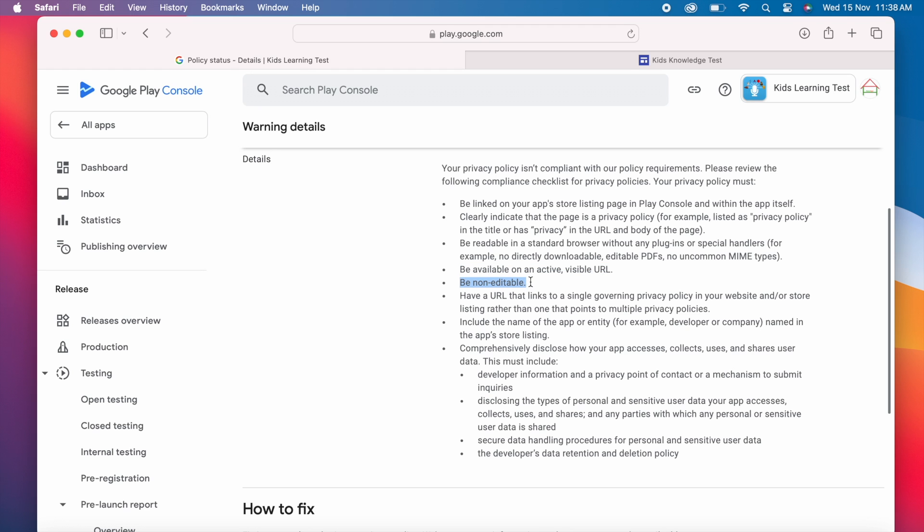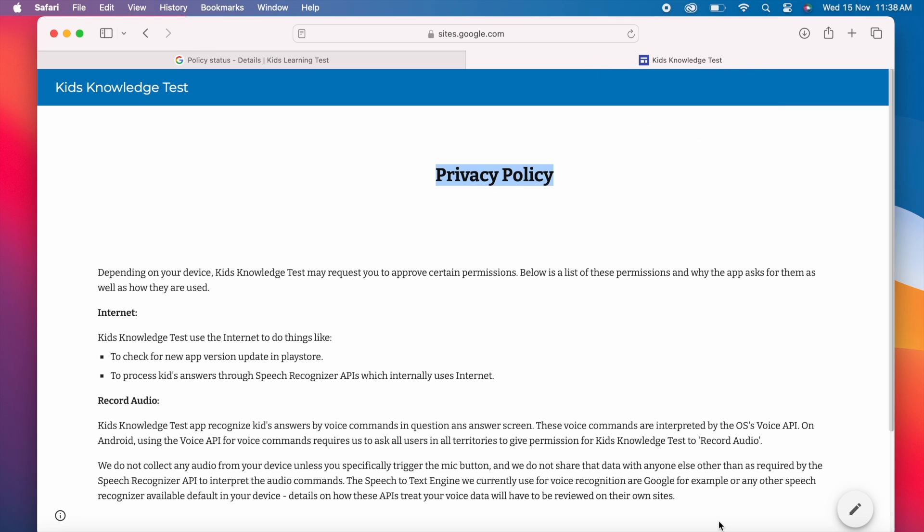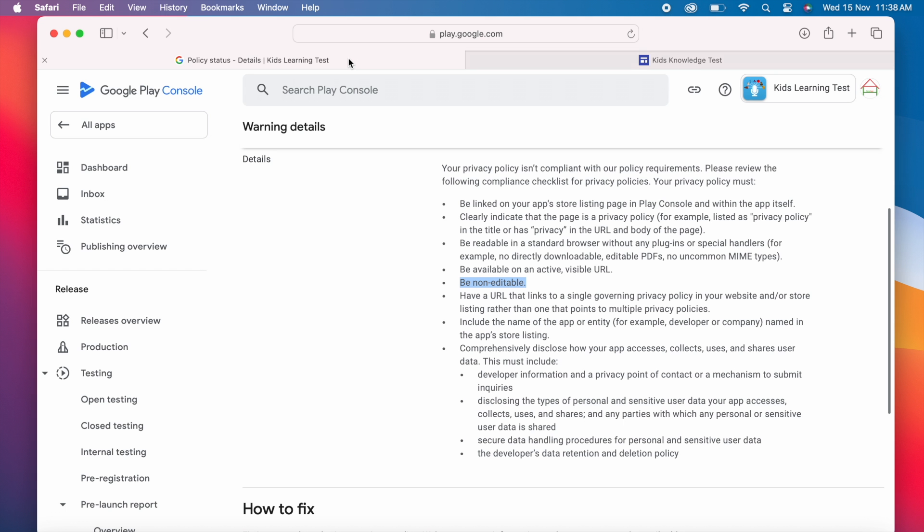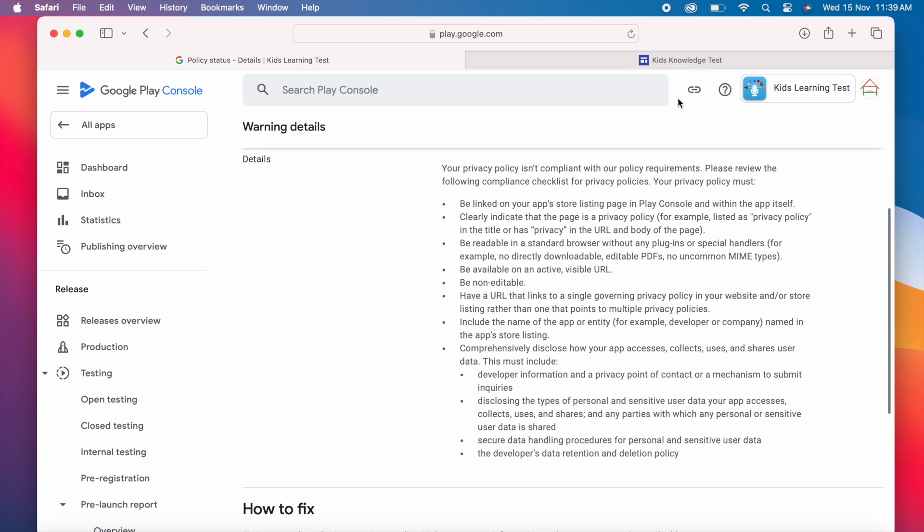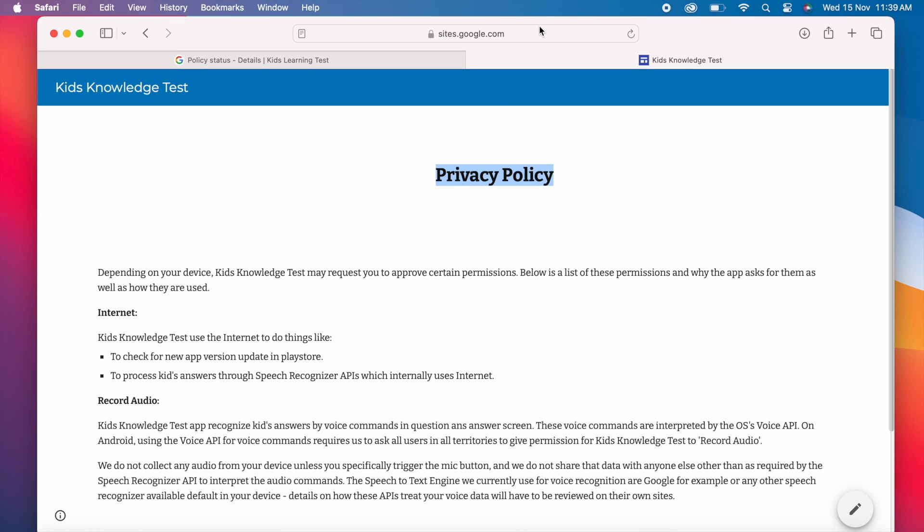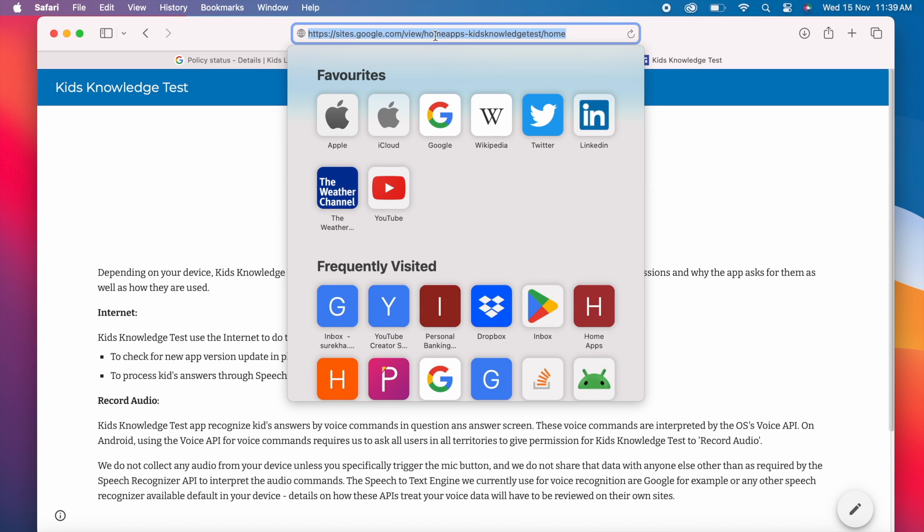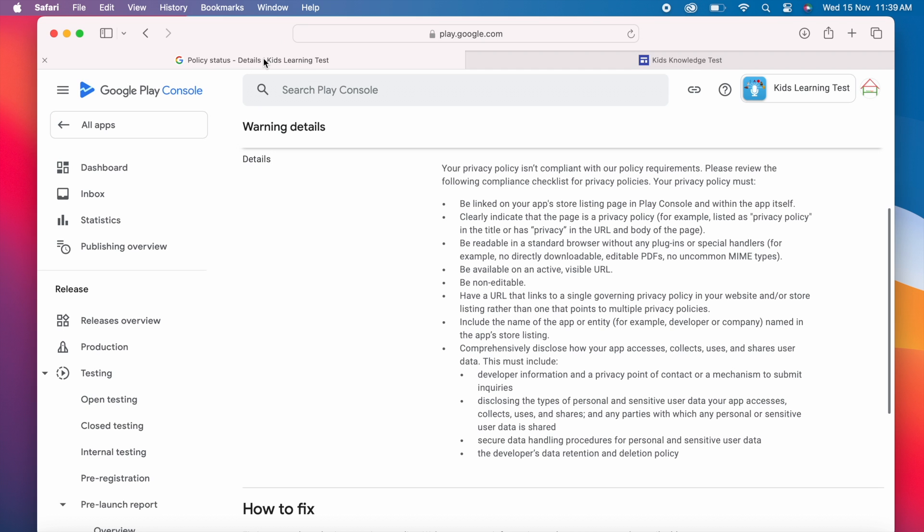Be non-editable. My policy page is showing edit icon because I am using the same Google Play console account to create my policy pages in Google sites. And currently I logged into my Google Play account so it is showing edit icon here else it can't be editable for other users accessing this page. Next. Have a URL that links to a single governing privacy policy in your website and or store listing rather than one that points to multiple privacy policies. Let's check this. See it is pointing to only kits knowledge test app privacy policy page. This point is also satisfied.